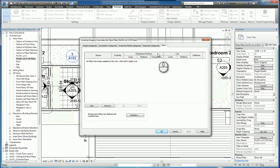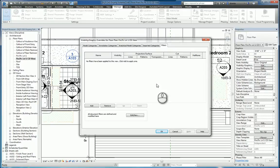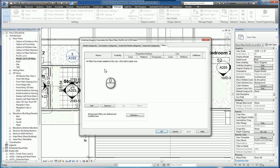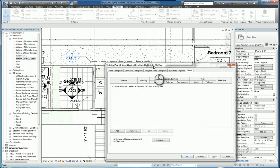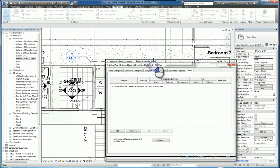And then Filters allows you to tell the software to make things look and appear a certain way based upon a filtering condition. For example, walls to be colored, if they are one hour rated, they're a certain color. If they're a 30 minute rating, they're a different color.